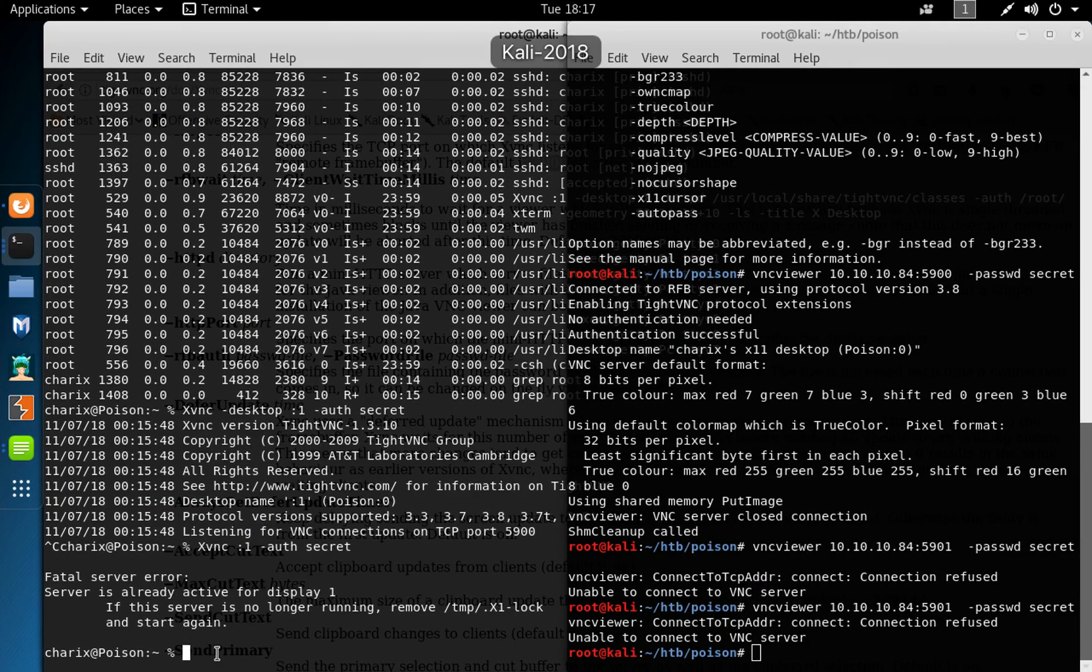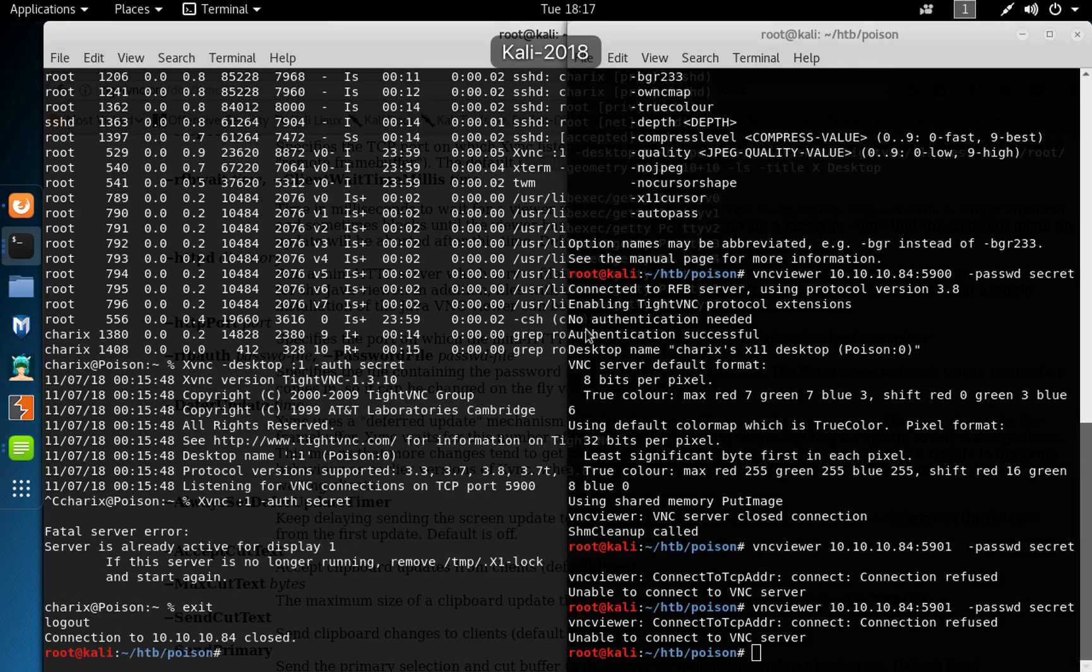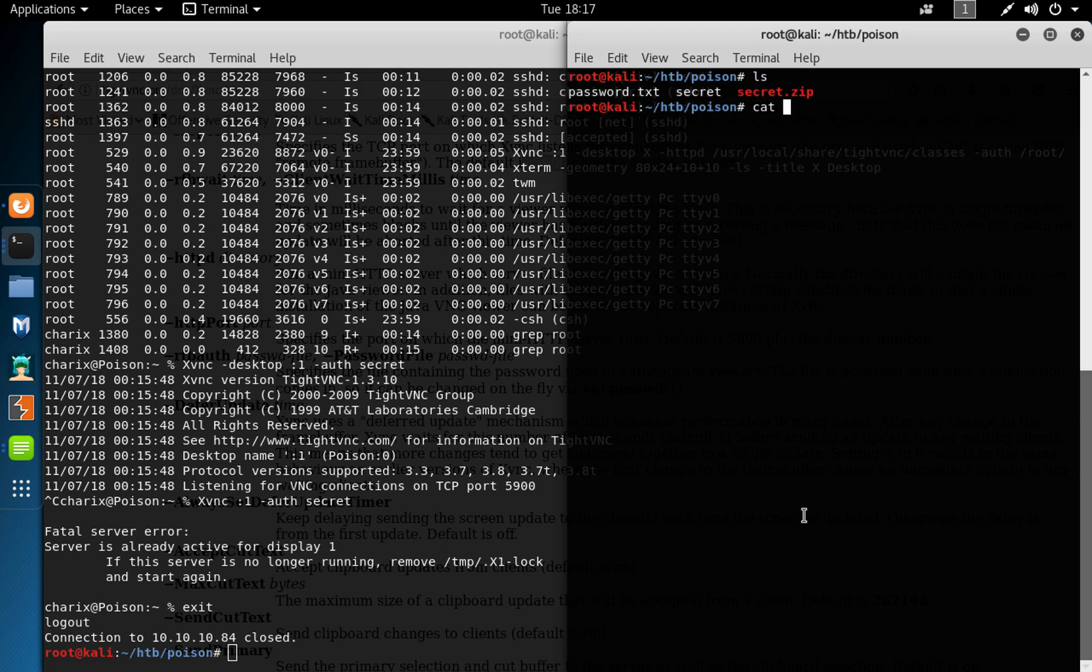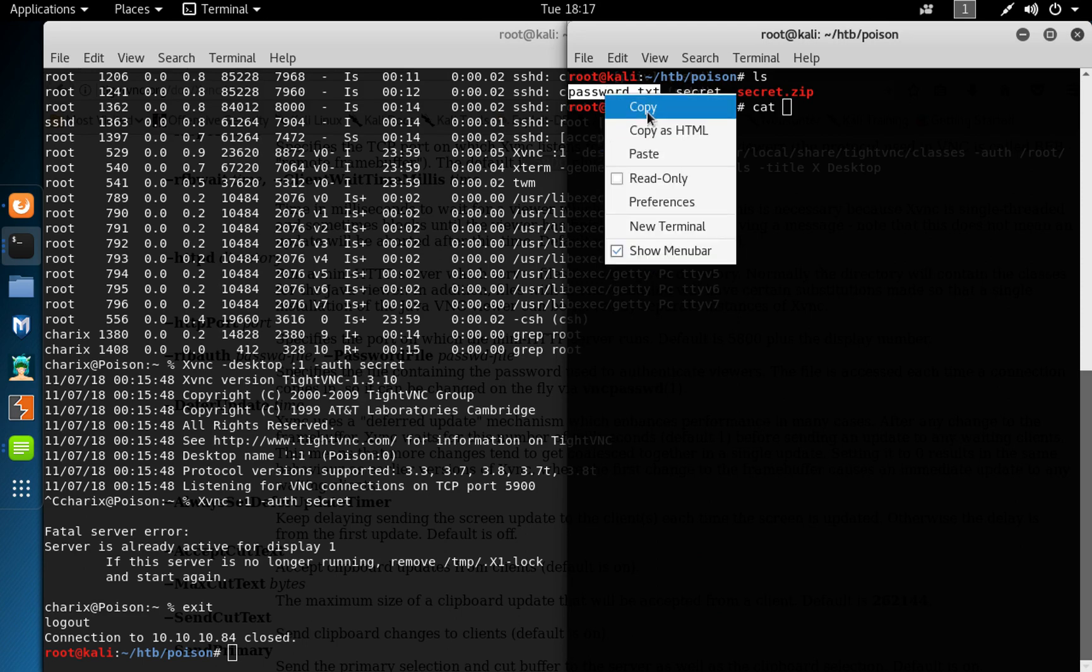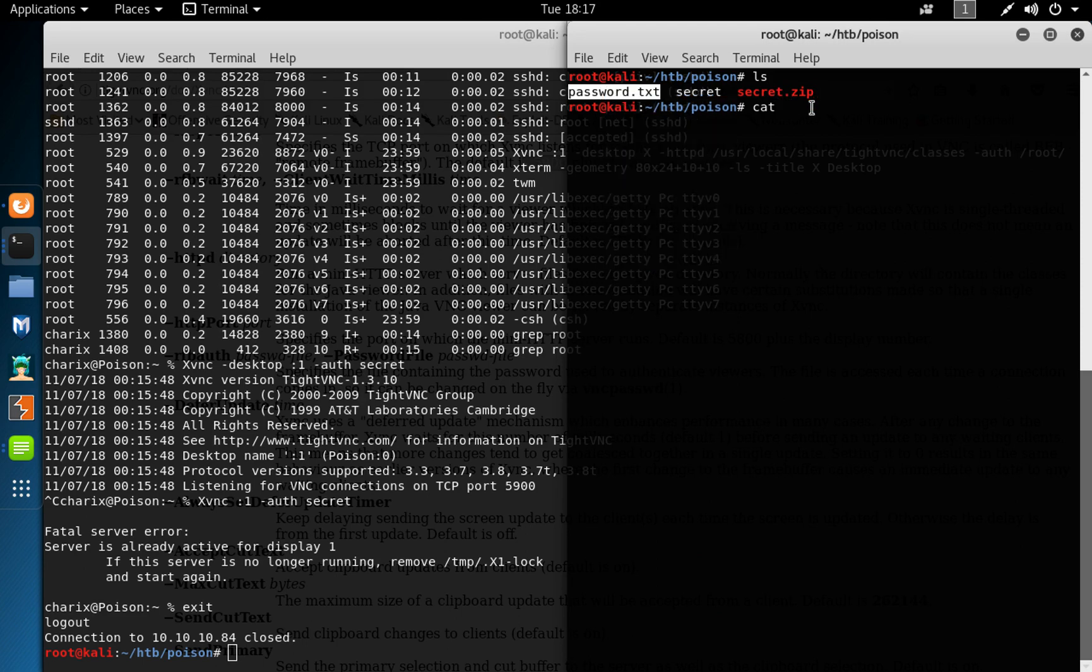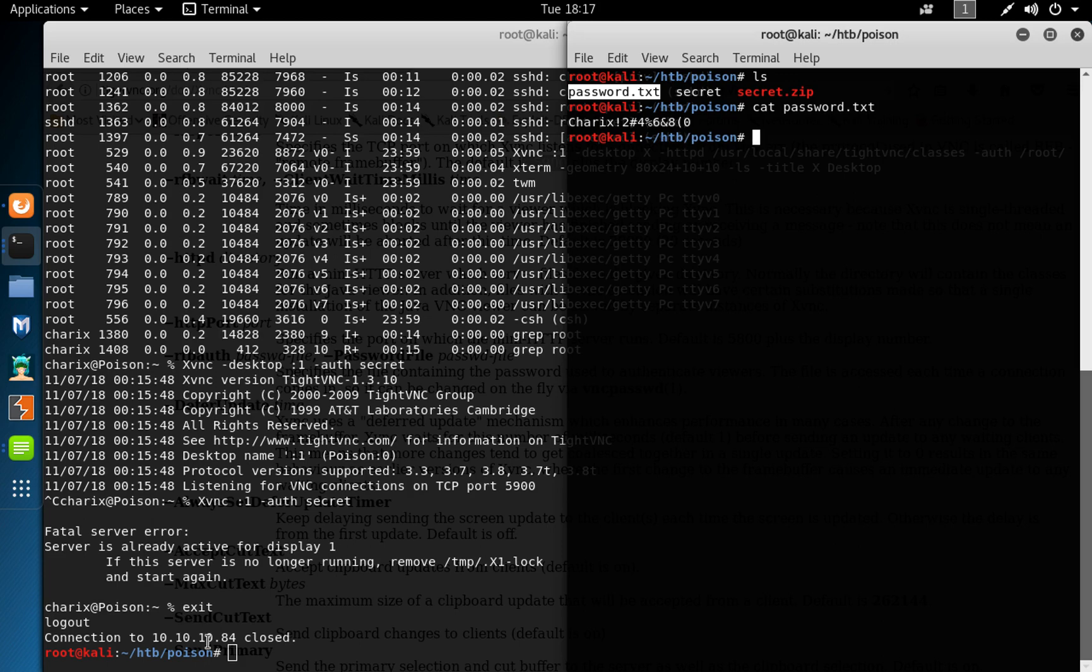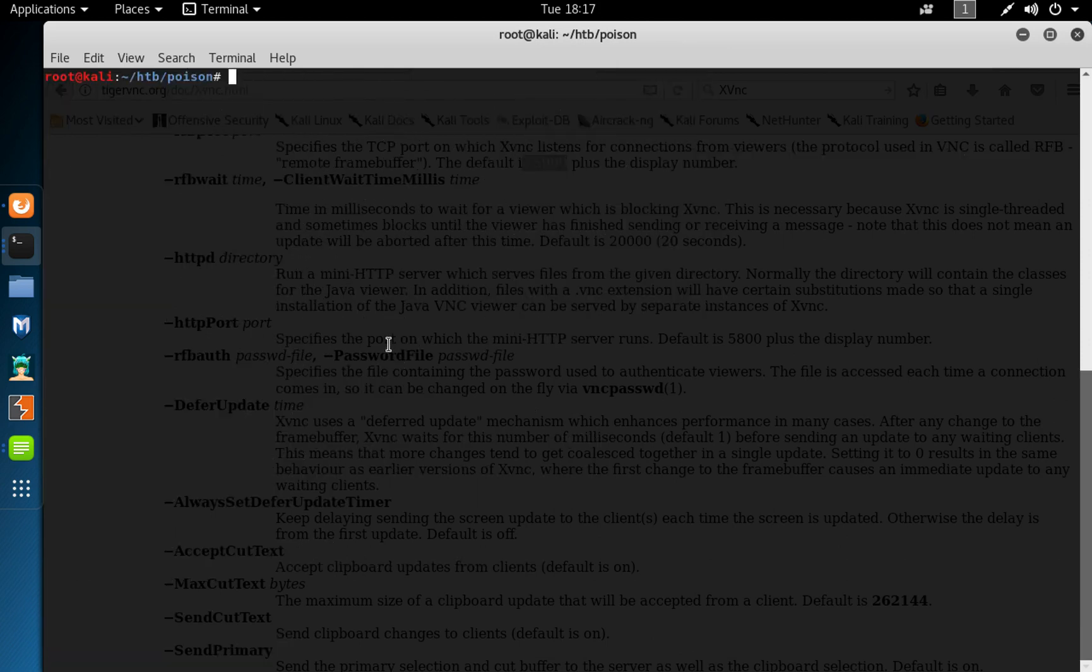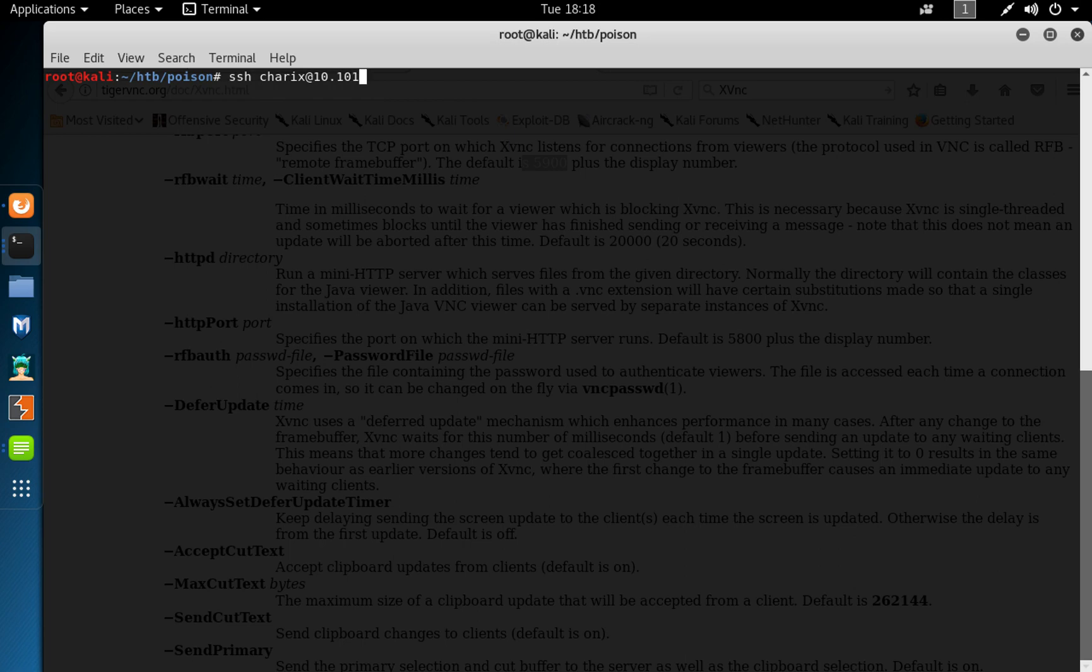So we exit away from here, clear screen here as well. So I do a list, cat my password file txt. Okay, so we've got the password, and then we're going to try to tunnel through here. So we do SSH user charix at 10.10.10.84.